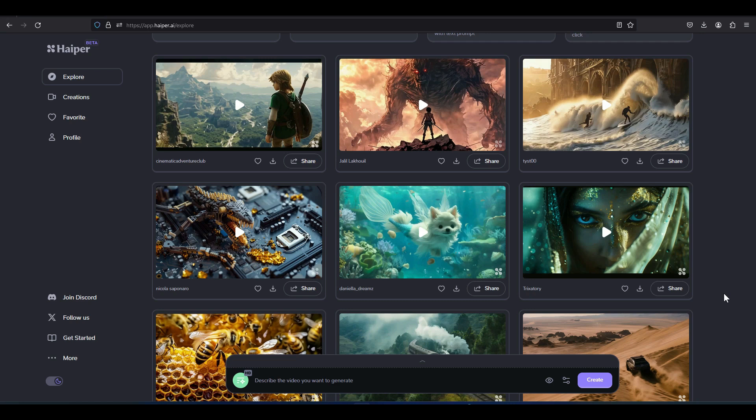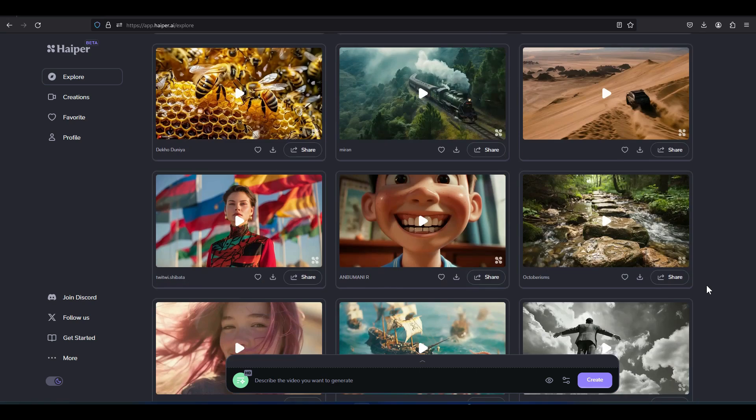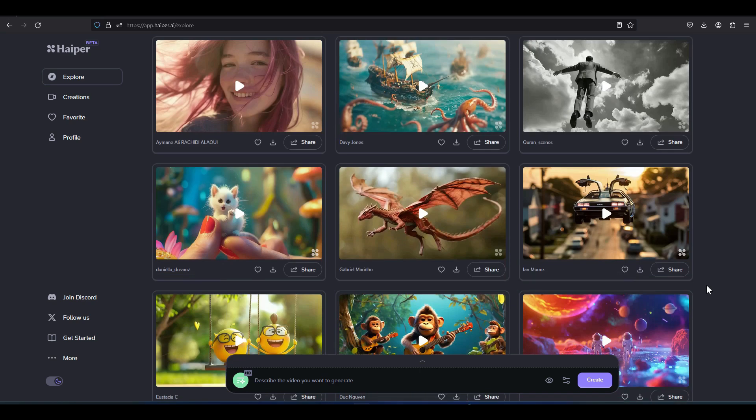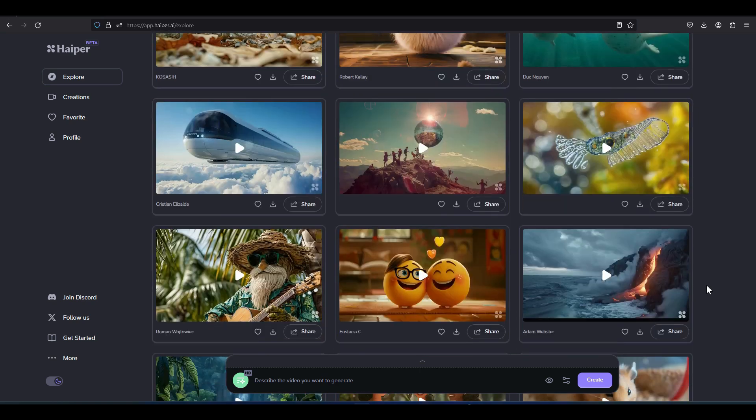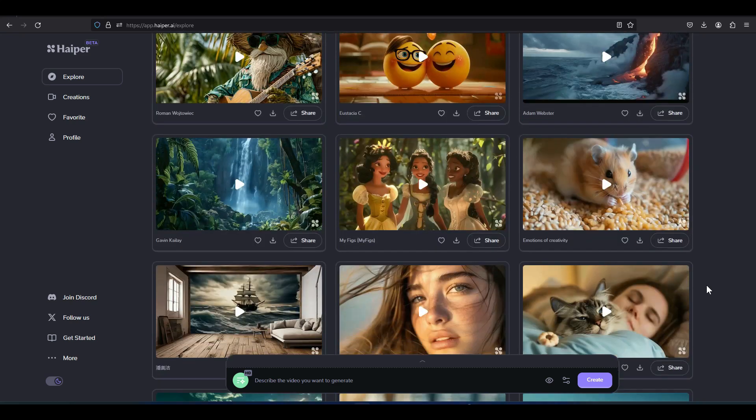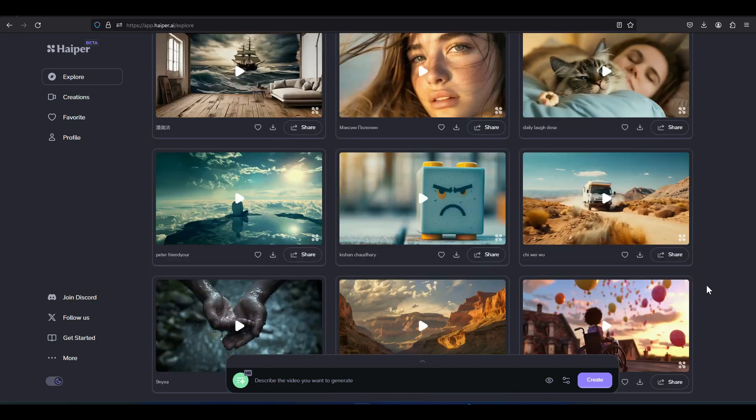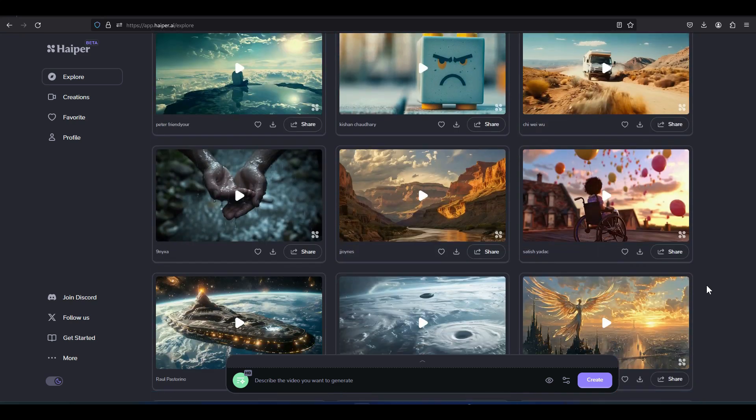As of the publication date of this tutorial, this AI is free to use and has no limitations. Compared to many other AIs on the market, Hyper generates more accurate videos.